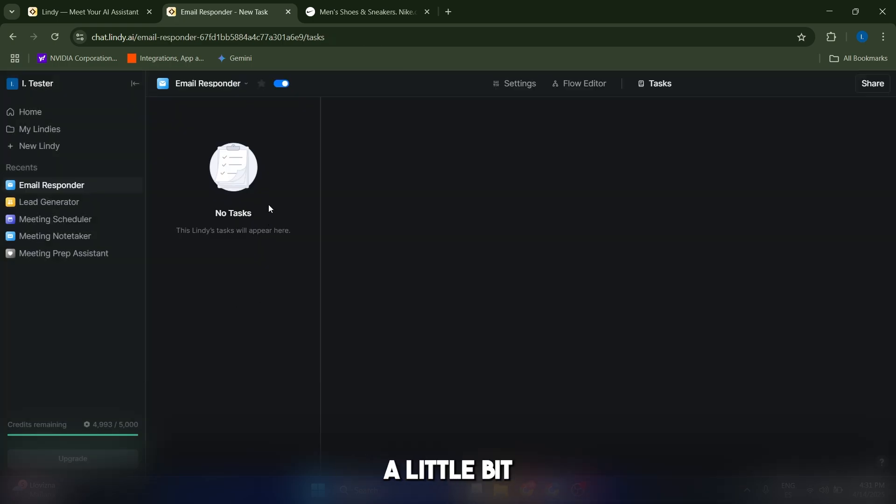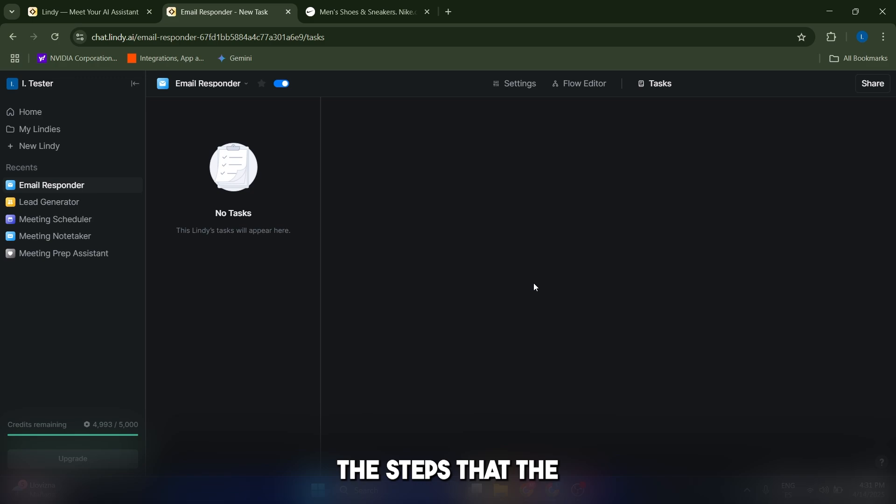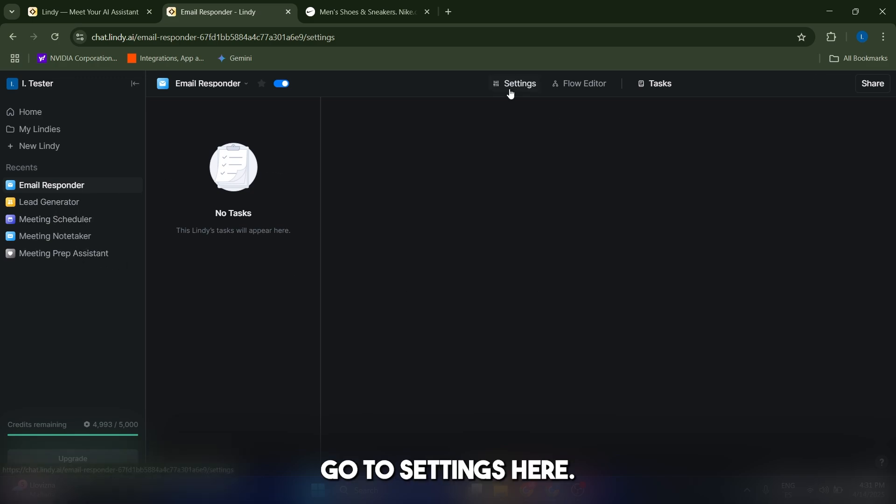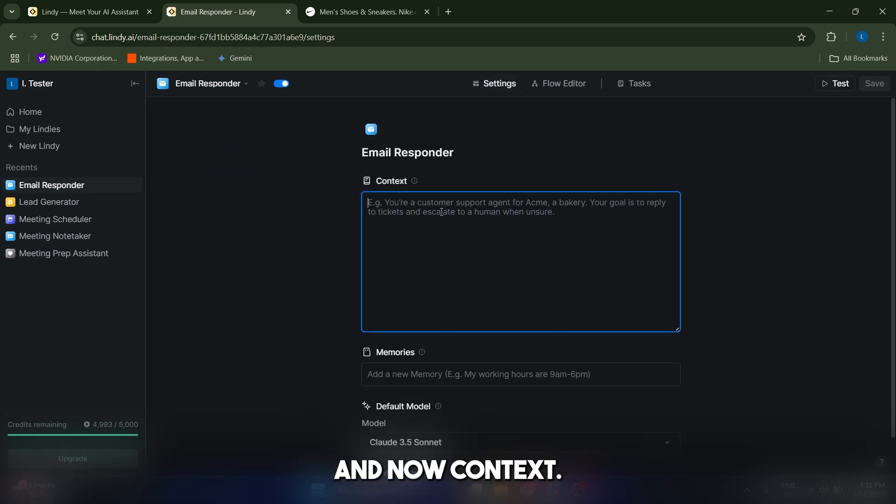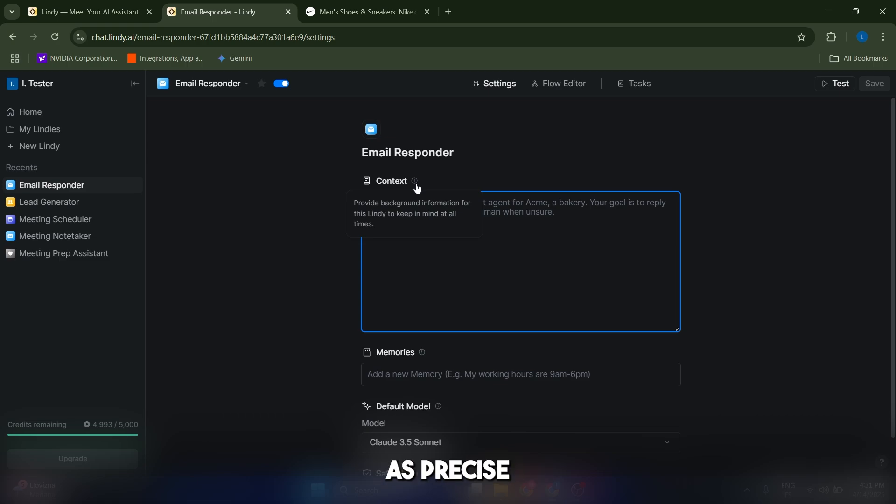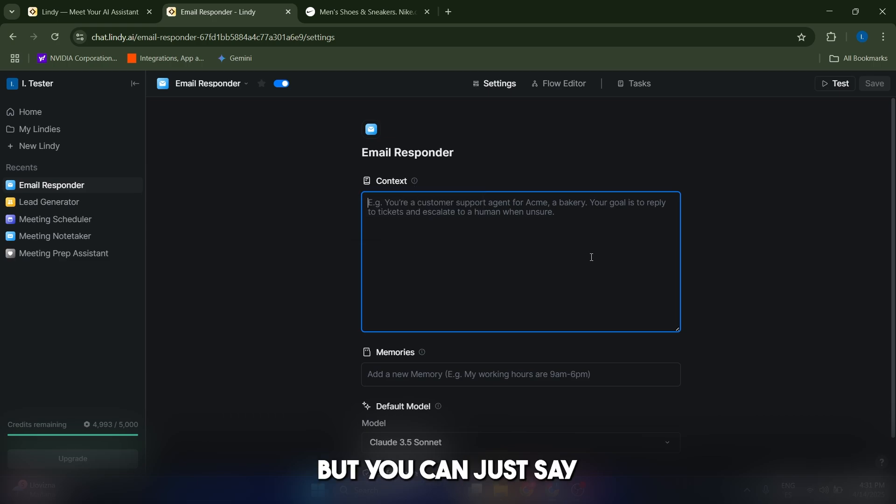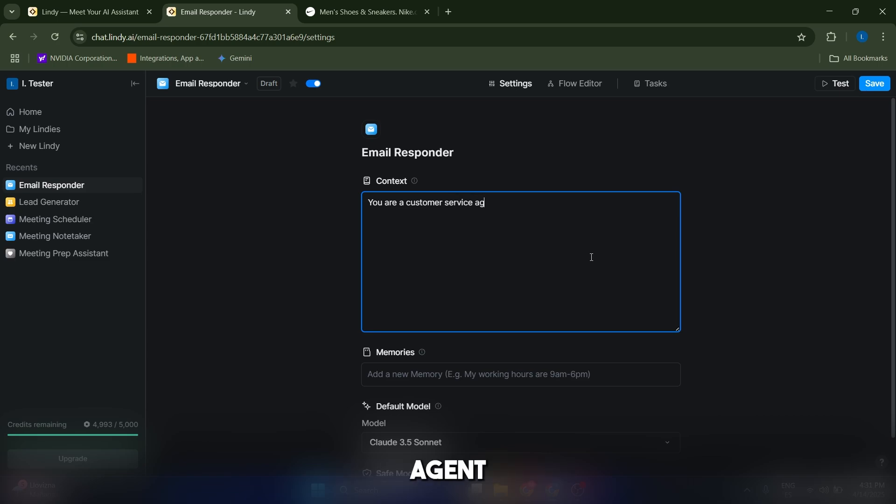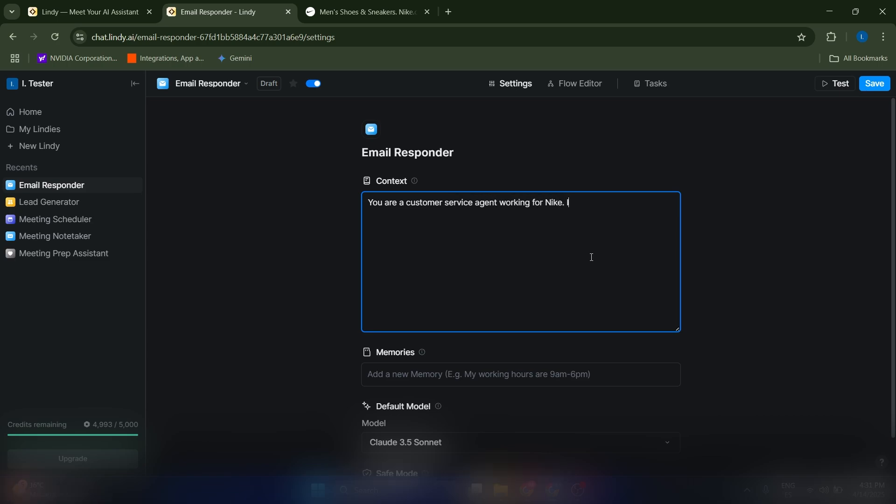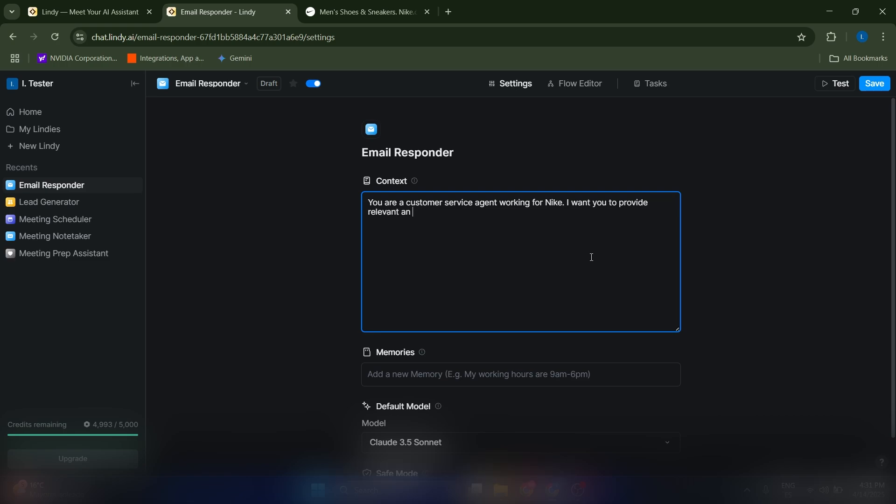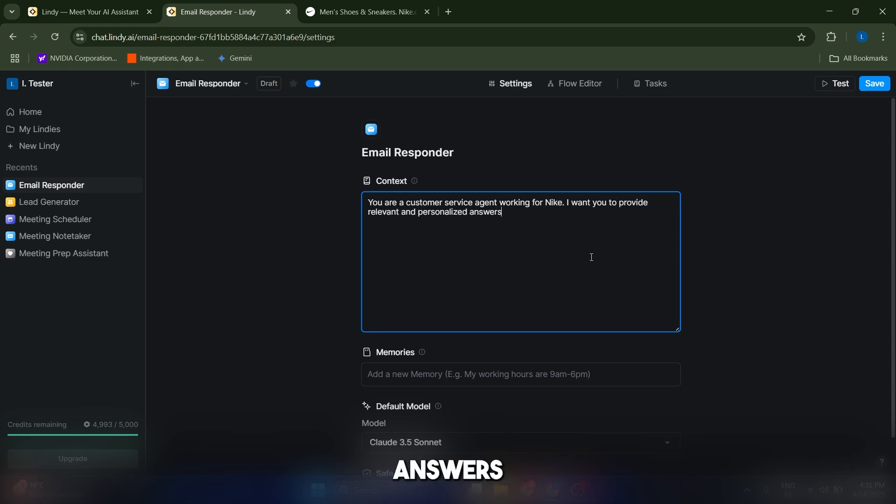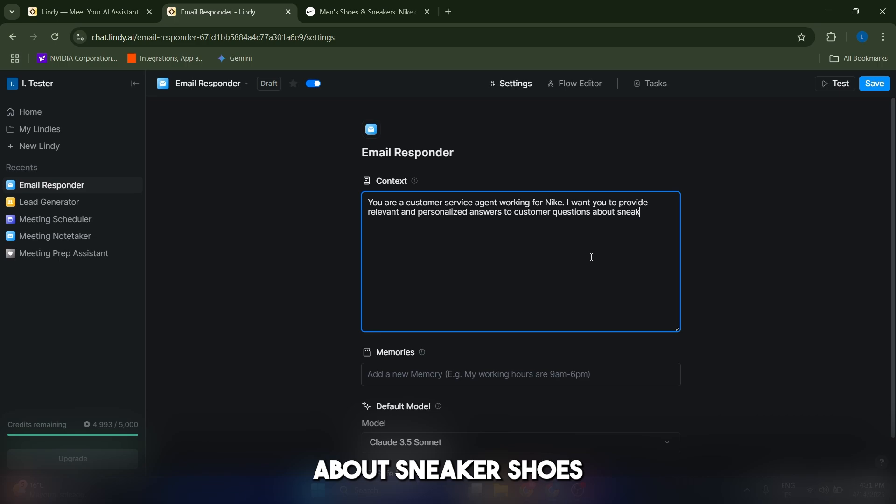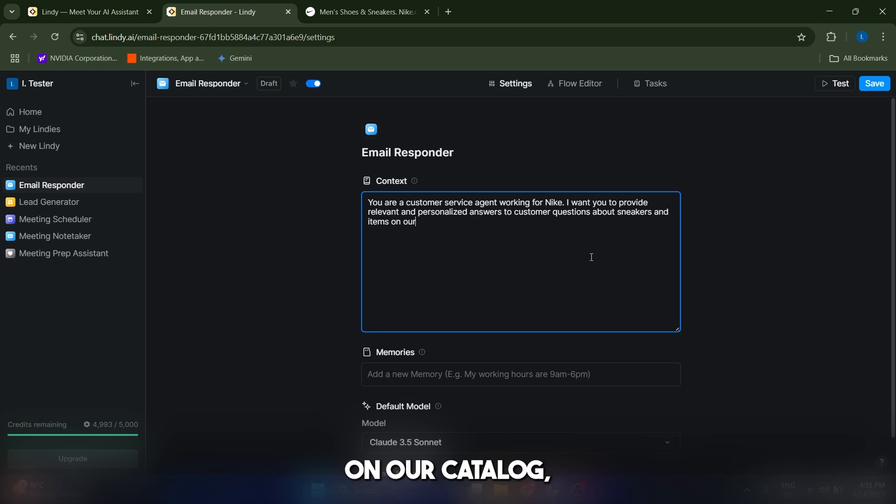Now we just have to modify a little bit the settings and the flow editor, which are going to be the steps that the AI is going to take. Let's go to settings here. And now, context. Here you can be as precise as you want, basically. You can just say, you are a customer service agent working for Nike. I want you to provide relevant and personalized answers to customer questions about sneakers and items on our catalog, for example, right.